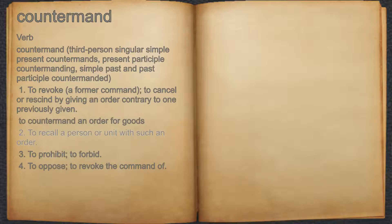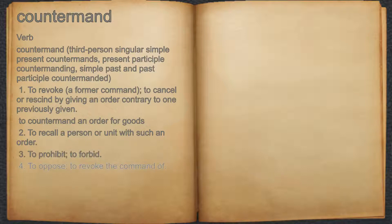2. To recall a person or unit with such an order. 3. To prohibit, to forbid. 4. To oppose, to revoke the commandment.